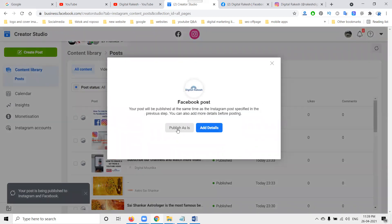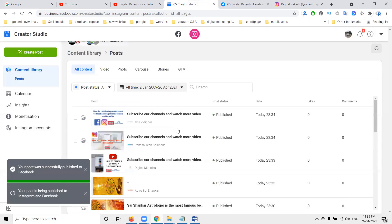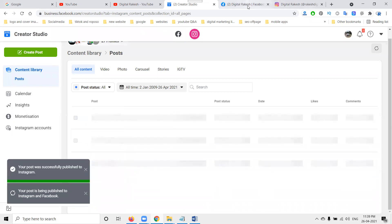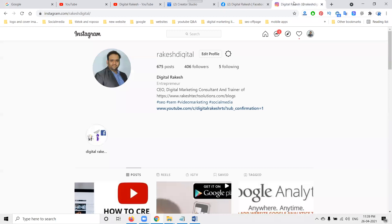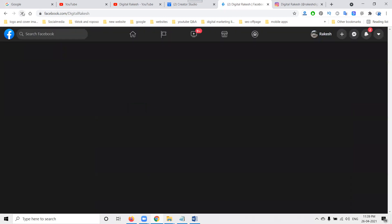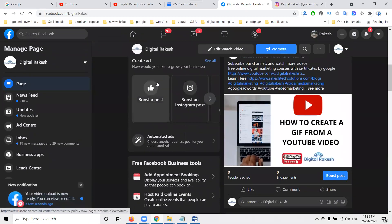Here they give a small instruction: 'Publish as is' or 'Add details.' You click 'Publish as is,' and it will automatically be shared to your Facebook page and Instagram also. No need to worry about the content — this is a simple method to follow.